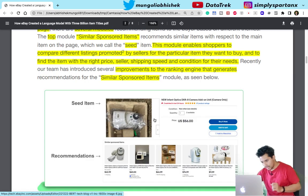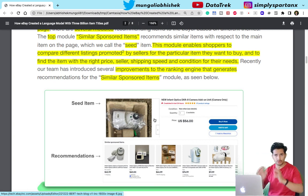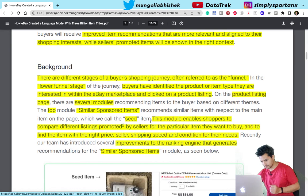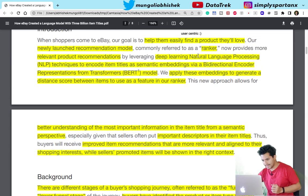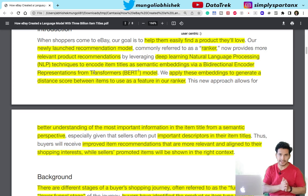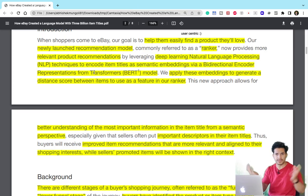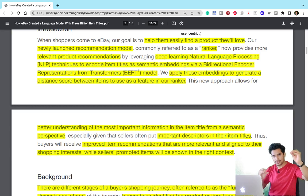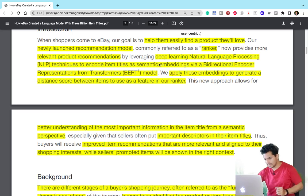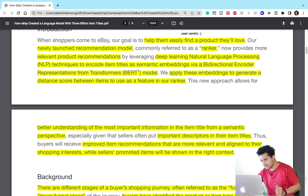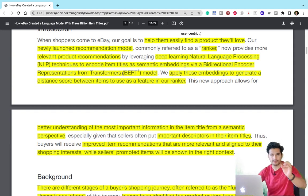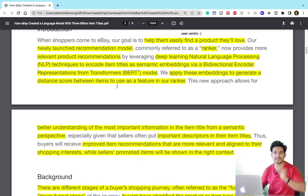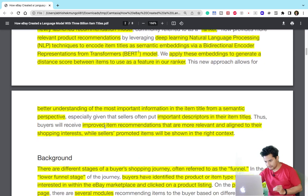To make these recommendations of high quality, eBay has used a ranker model, which has increased the buying rate. This ranker model takes a bunch of features, and one such feature is the semantic similarity between the seed item clicked and the child item. To find this semantic similarity, they have used BERT — Bidirectional Encoder Representations from Transformers — applying these embeddings to generate a distance score between items to use as a feature in the ranker.